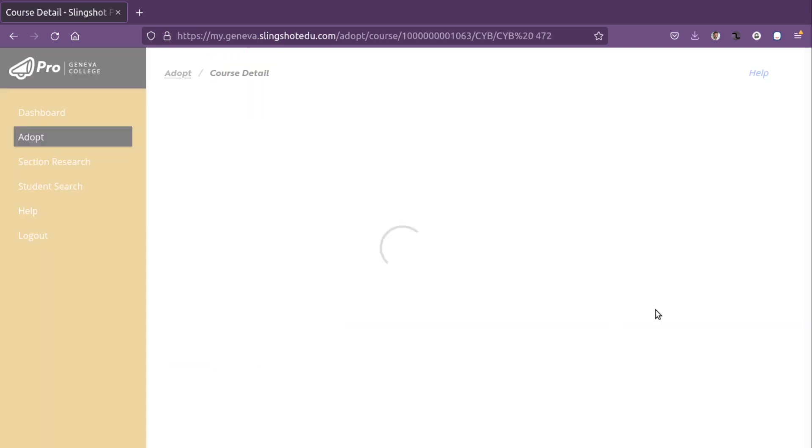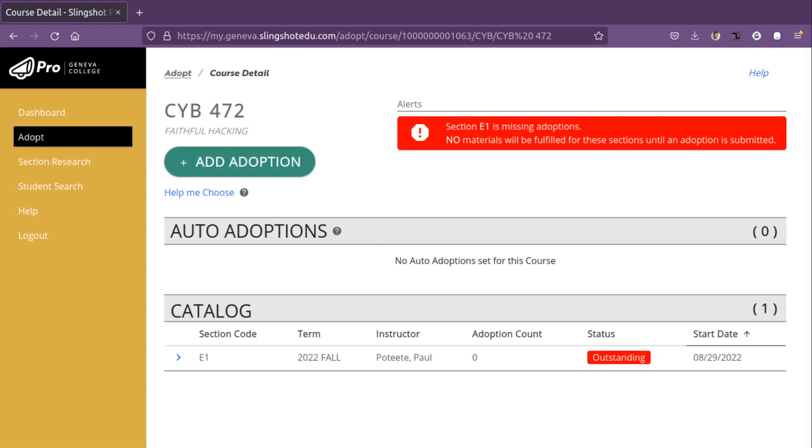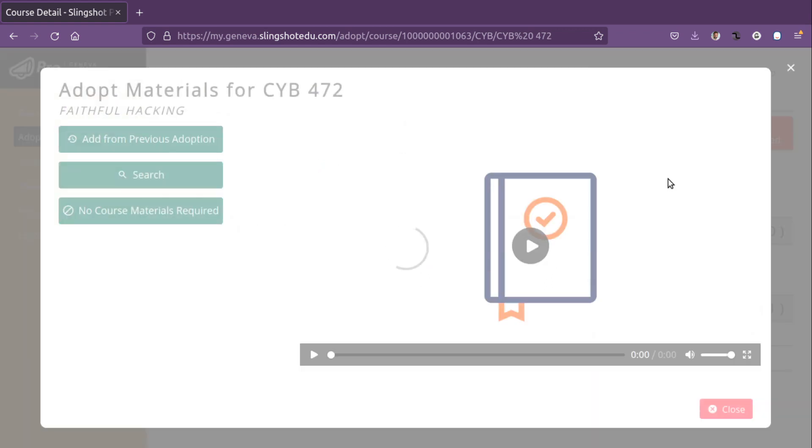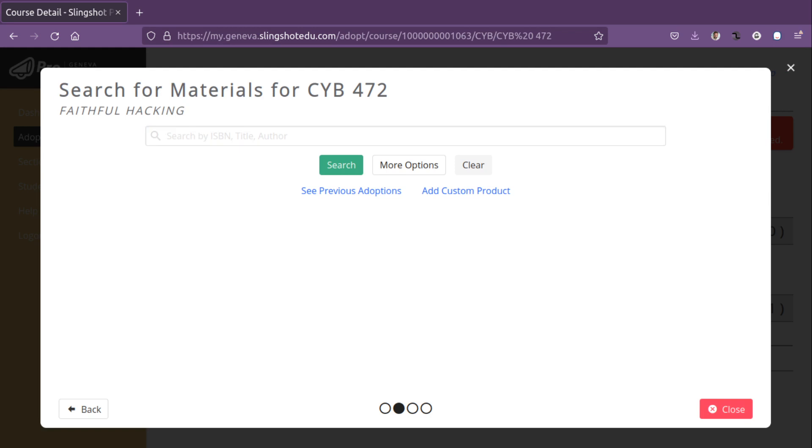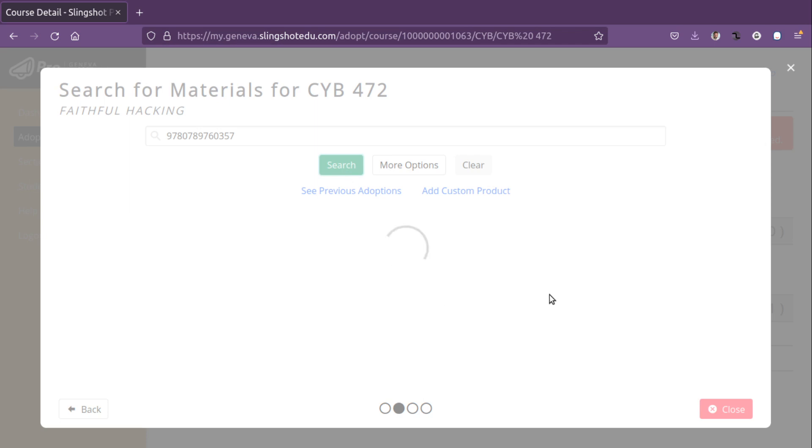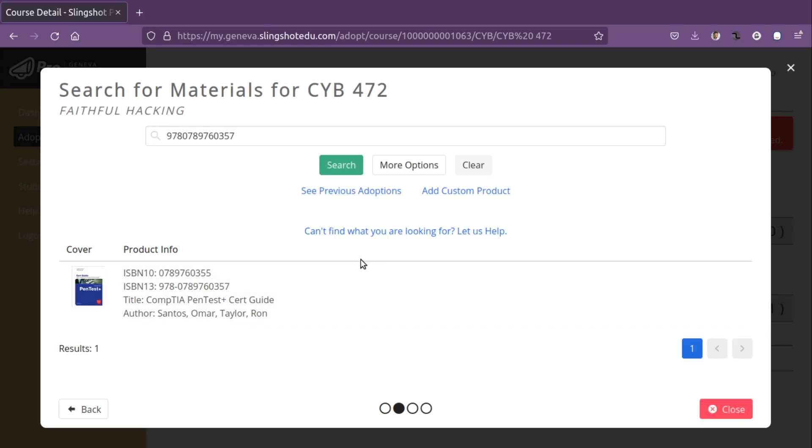So going into the first course, we're going to choose adoption. And this course has one required text and one optional text. So we can search by the ISBN 13, name, author, or actually just about anything. In this case, it came up with the ISBN 13 right there with the CompTIA Pentest Plus Cert Guide. So we're going to go ahead and we will assign this book.